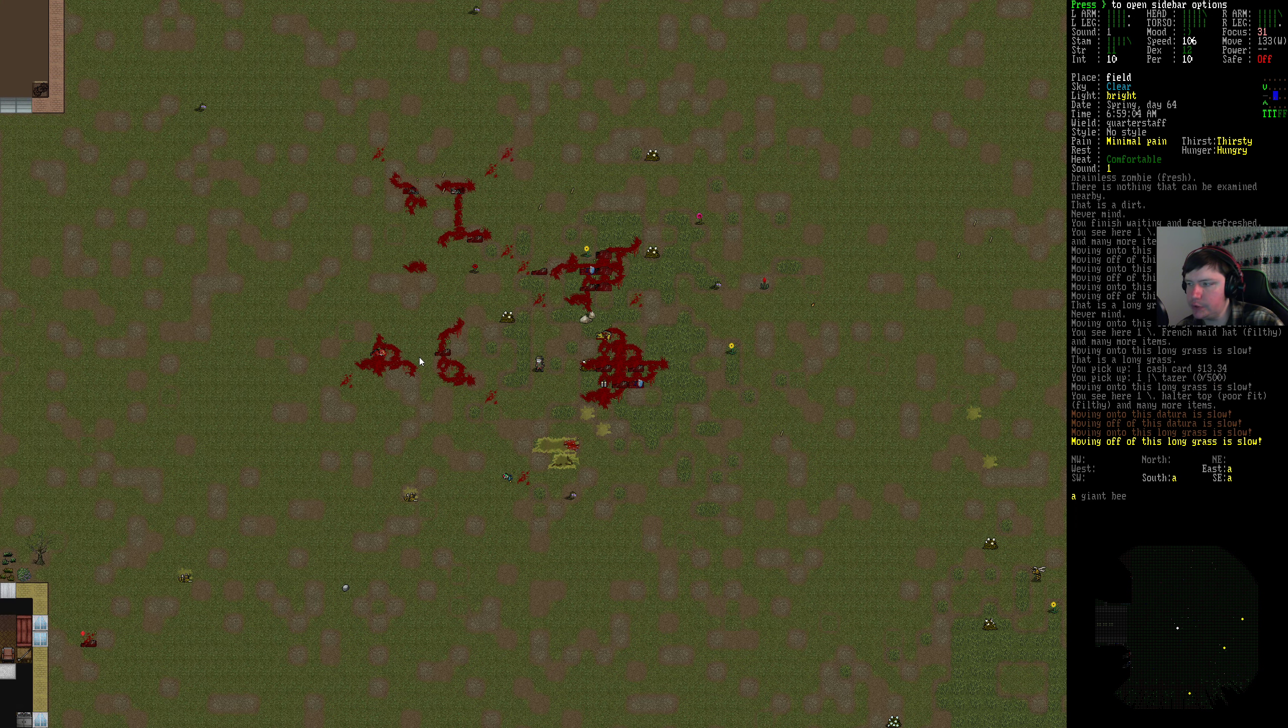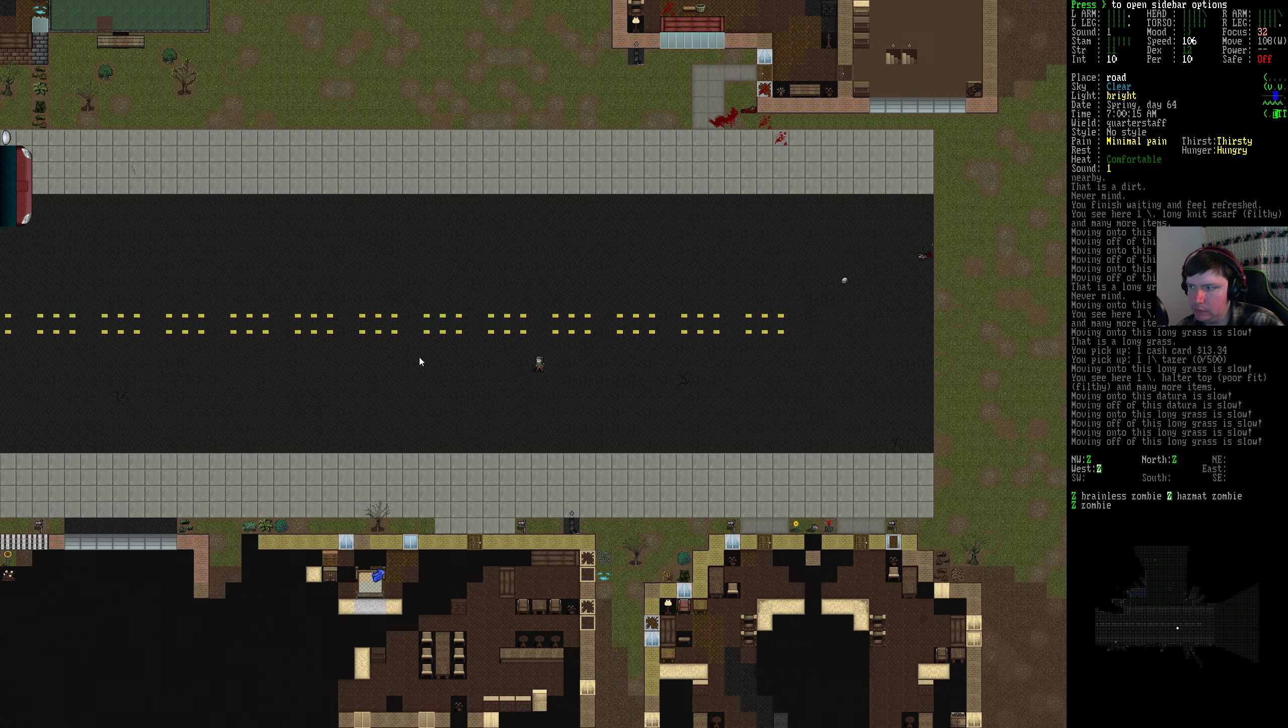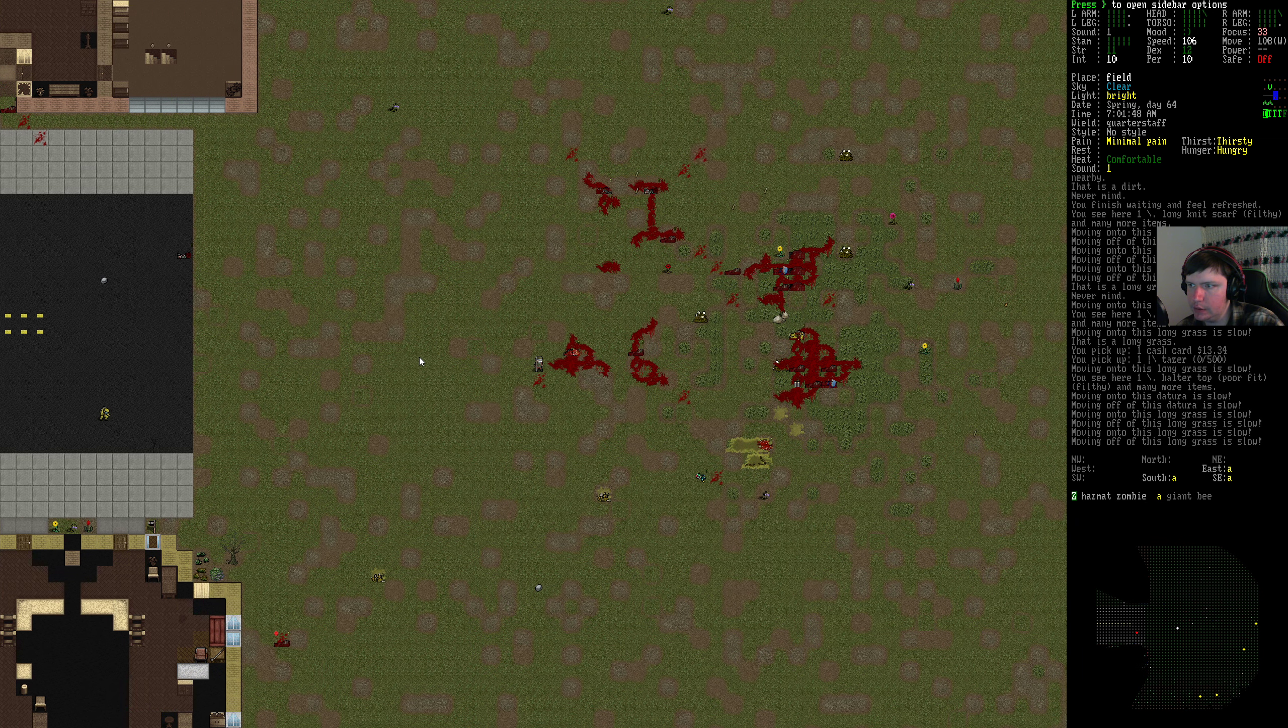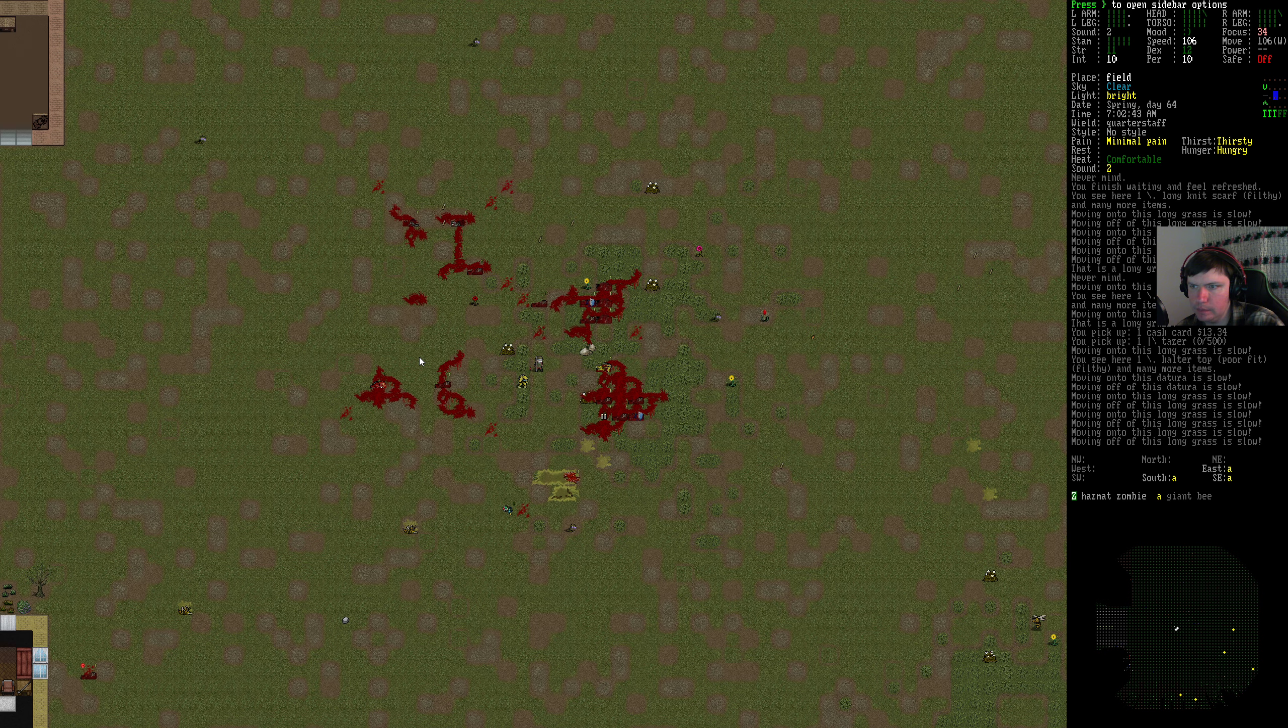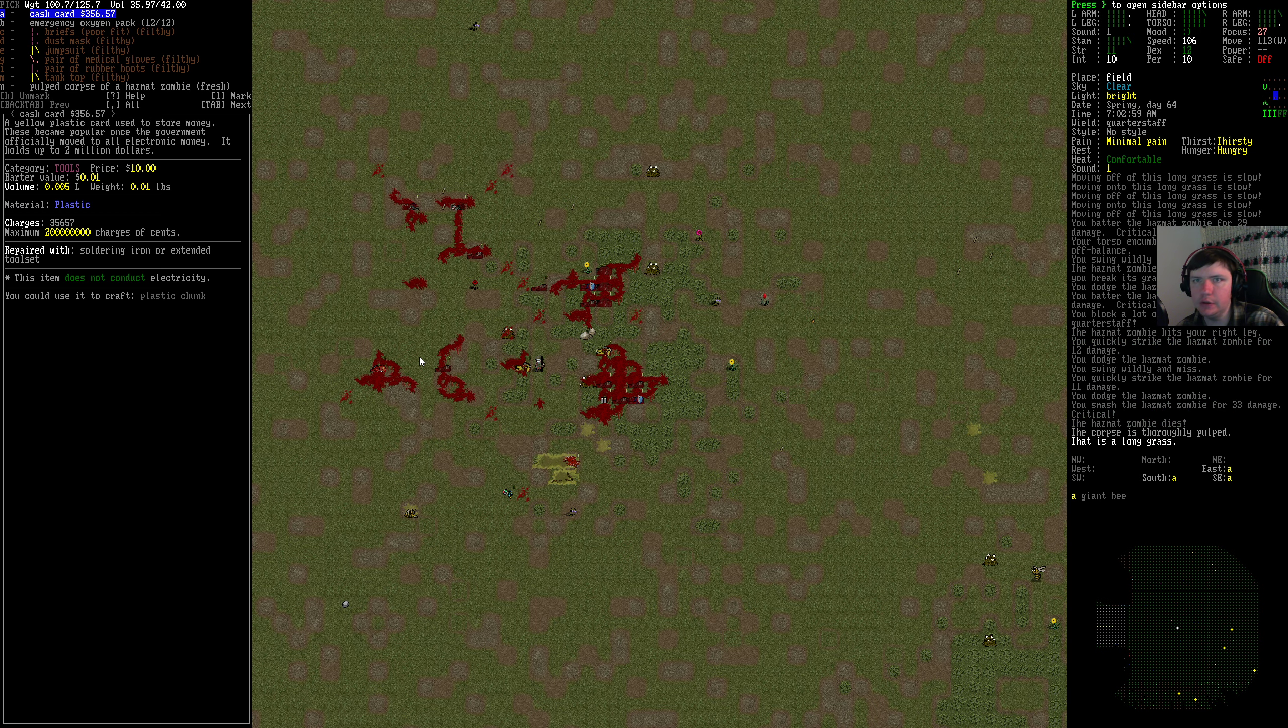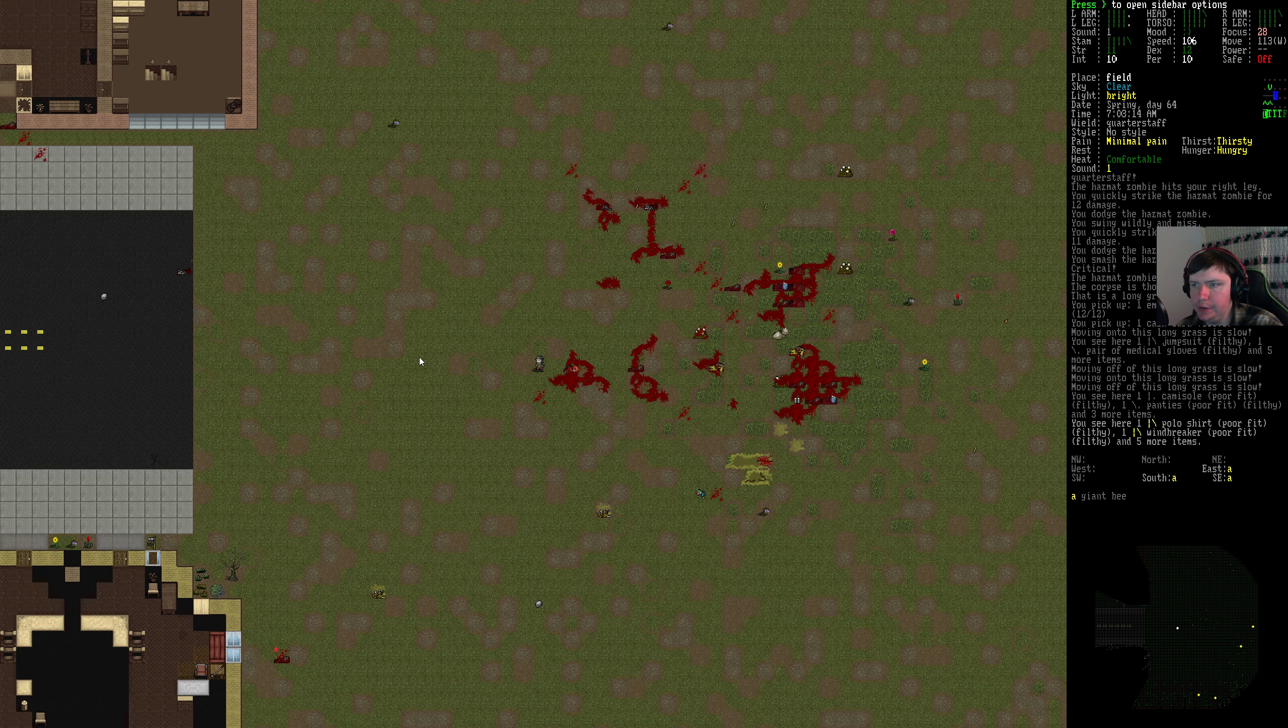Taser. Sorry, I have first aid for sure this time. Hazmat zombie. Still not confident enough in our own combat skills.